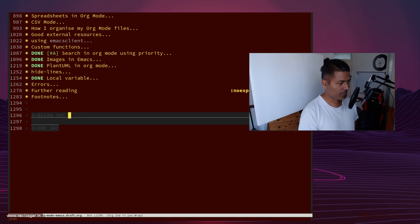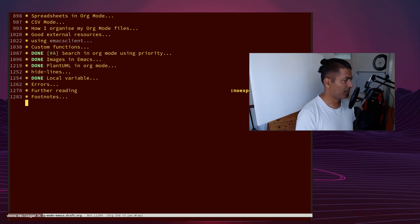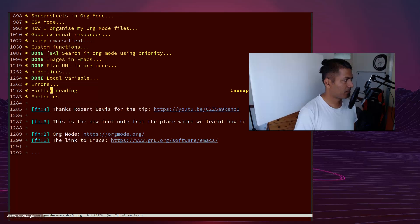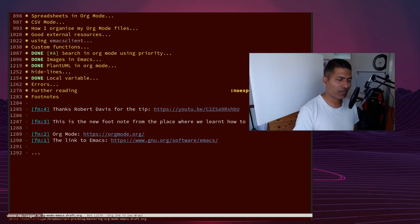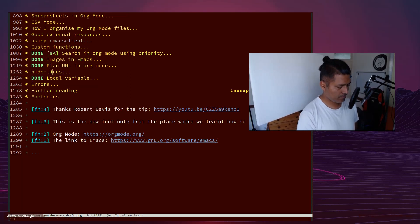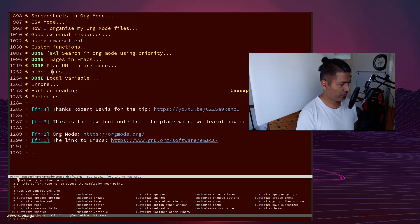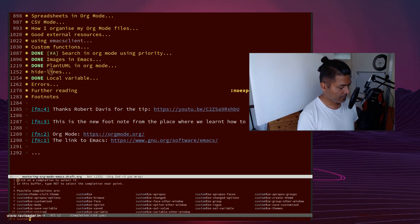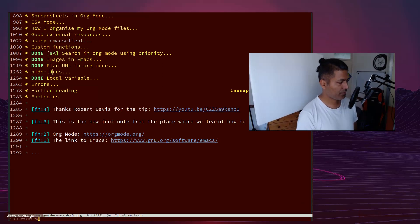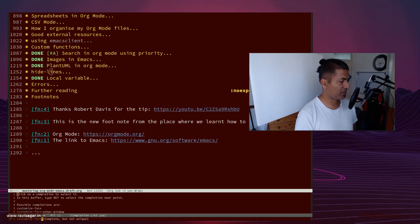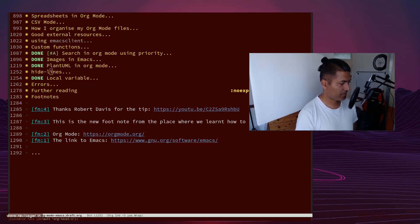I'll think about it. I'll just need to consume this and maybe figure out whether I should keep it or not. But it's very simple: customize, not with S, with Z, customize-face, default.